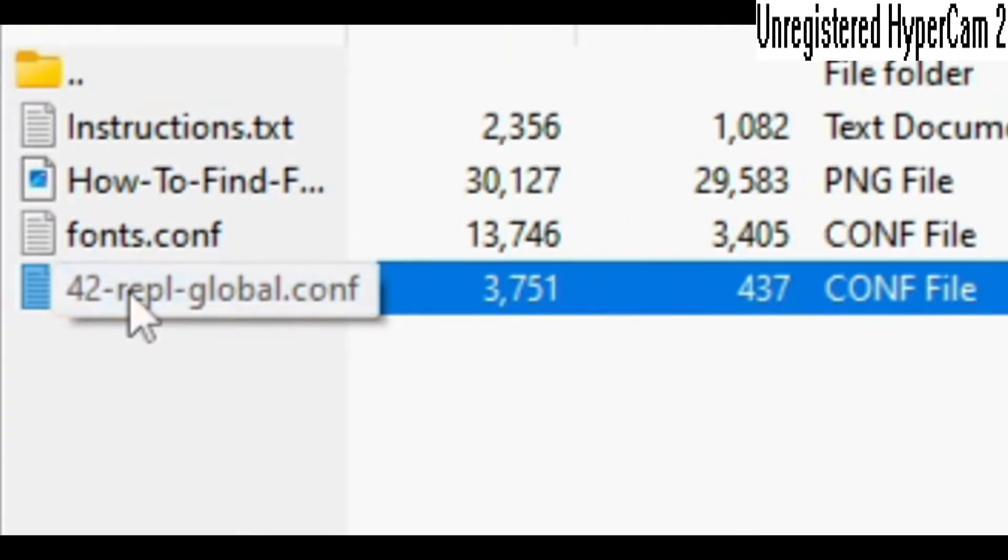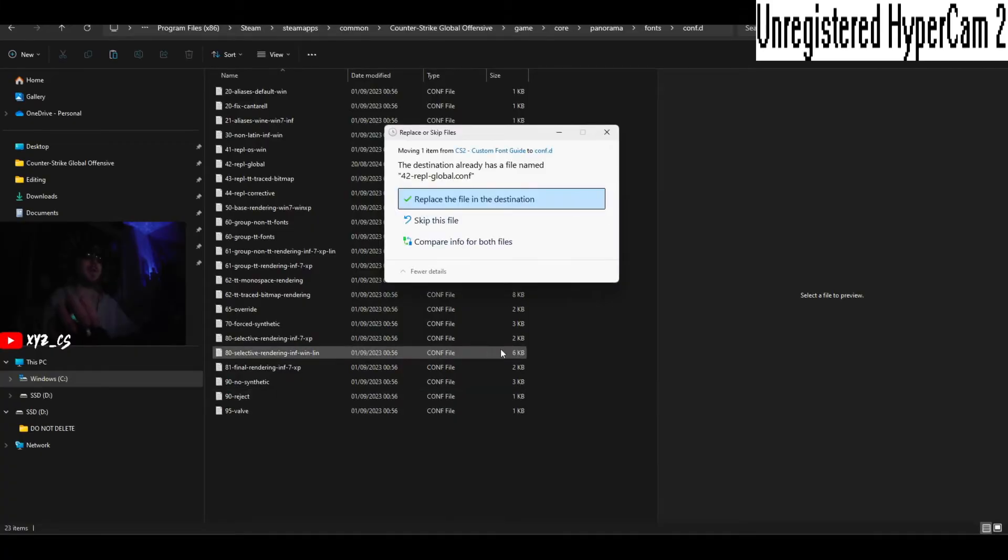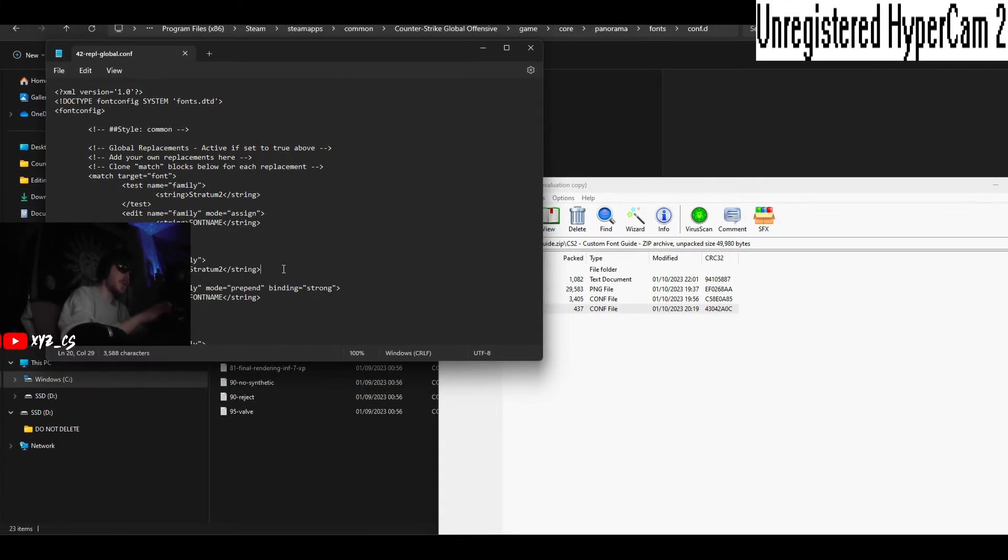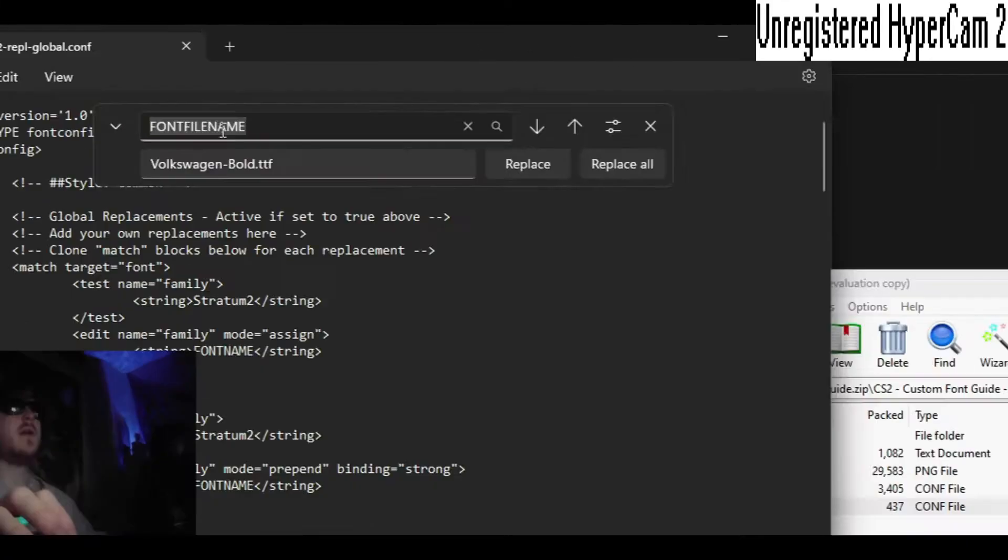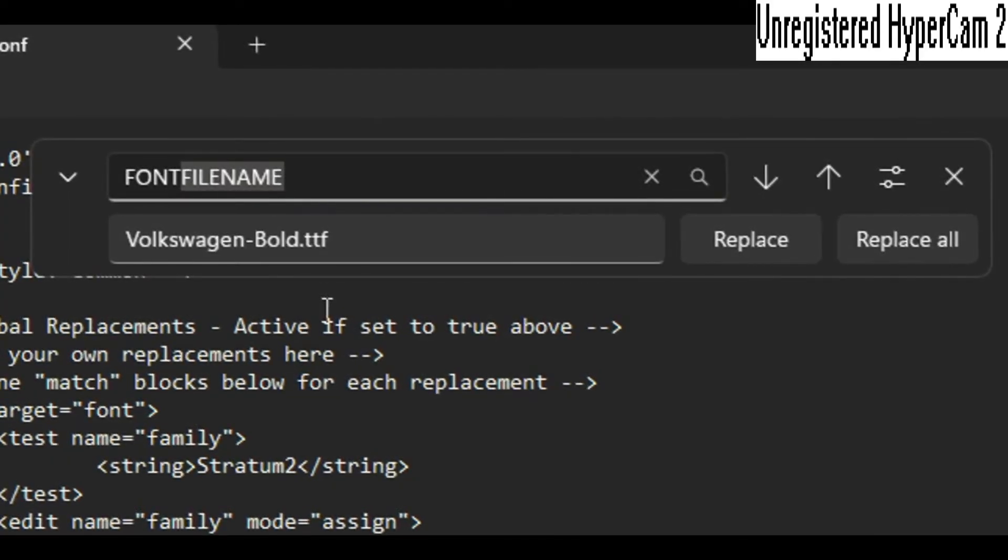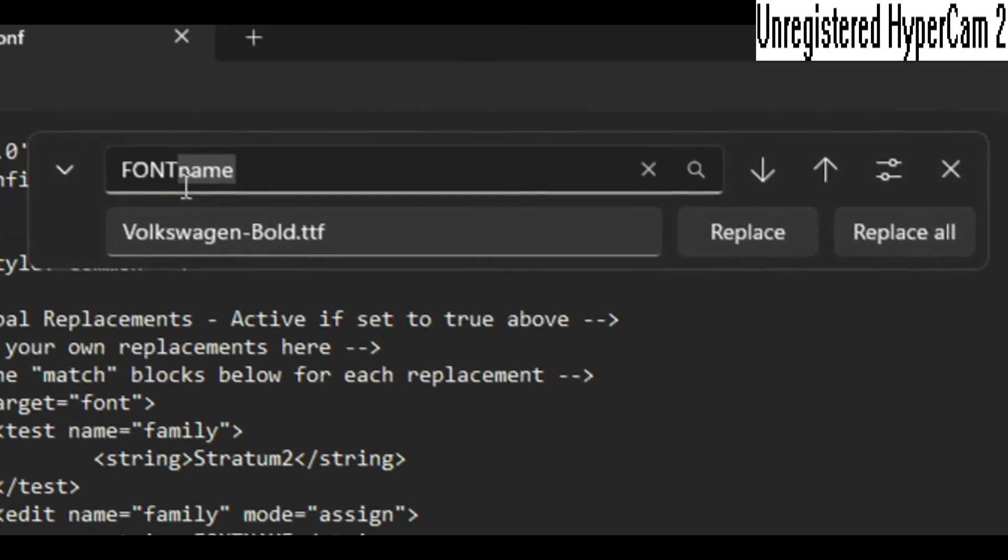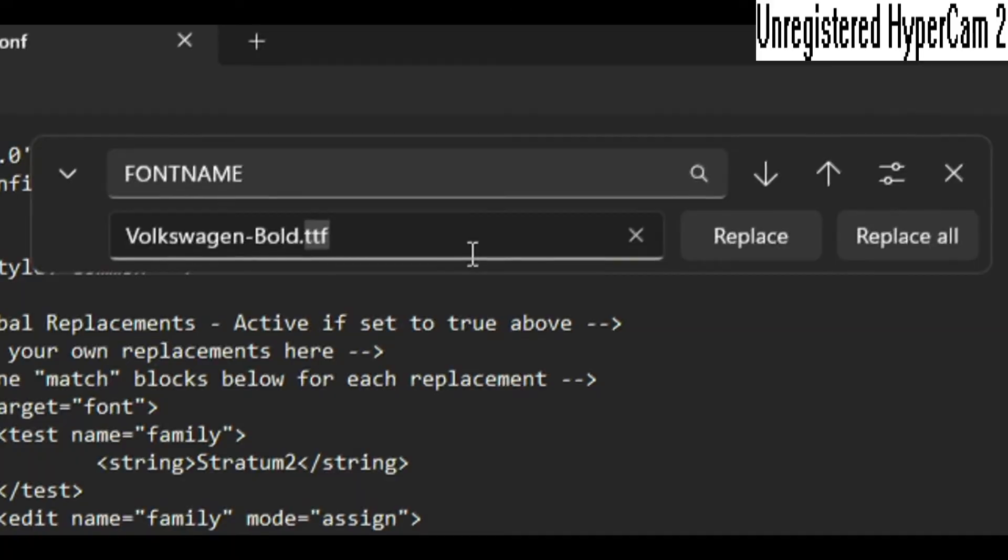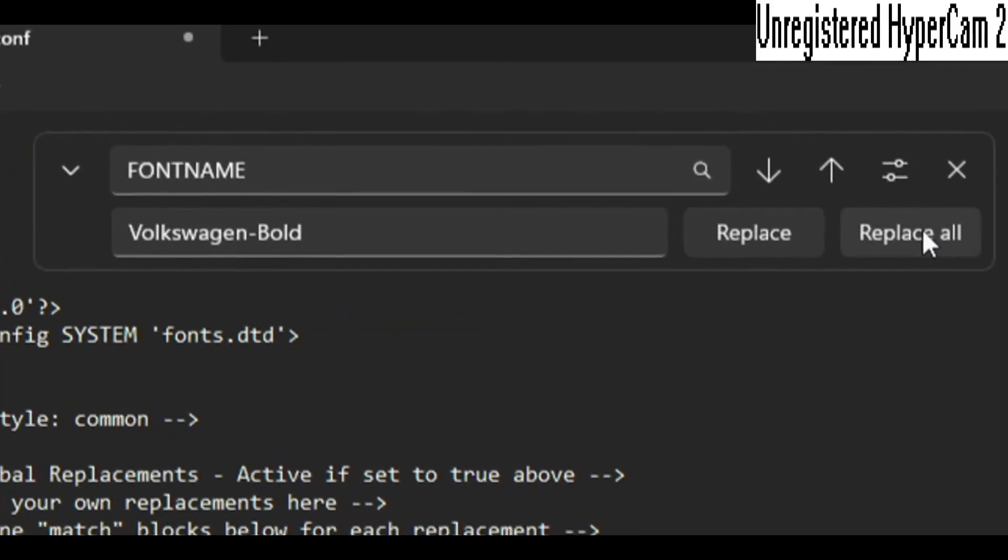And in this one you drag the 42 rep global, drag that in. And in this one click Ctrl+H again. Instead of it being font file name, it's literally just font name. Remove that, boom, font name Replace All.